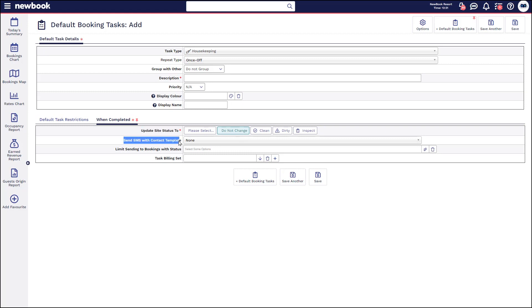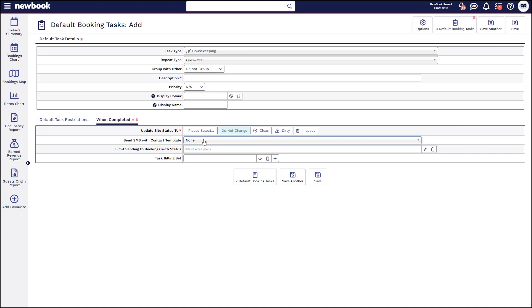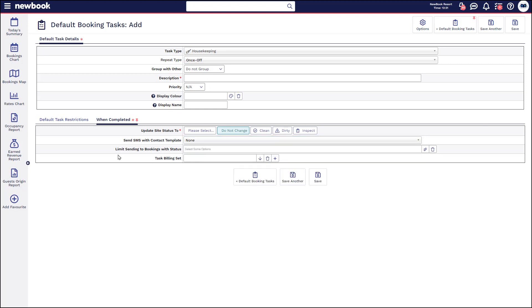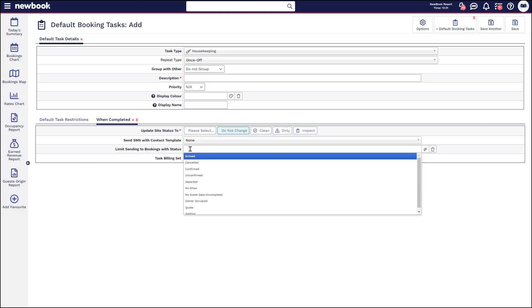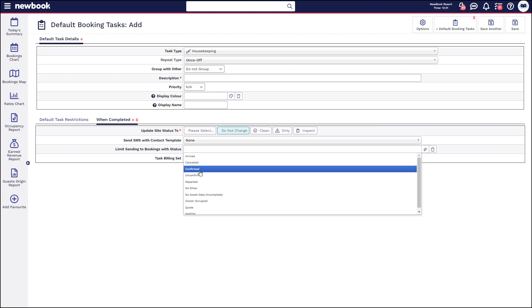For those who have the SMS enhancement on your new book system, you can actually choose to send a text message to the guest upon completion of this task. Please note that if you set it here, it means every single time you complete it, it's going to send that text to a guest. It is a really great tool, helpful for things like pre-arrival checks where you might want to advise guests that their room is ready on the day of arrival once your housekeeping team have marked the arrival check as done. You can select a template from here, and you can also state that you only want to send it to bookings that are on a confirmed status.